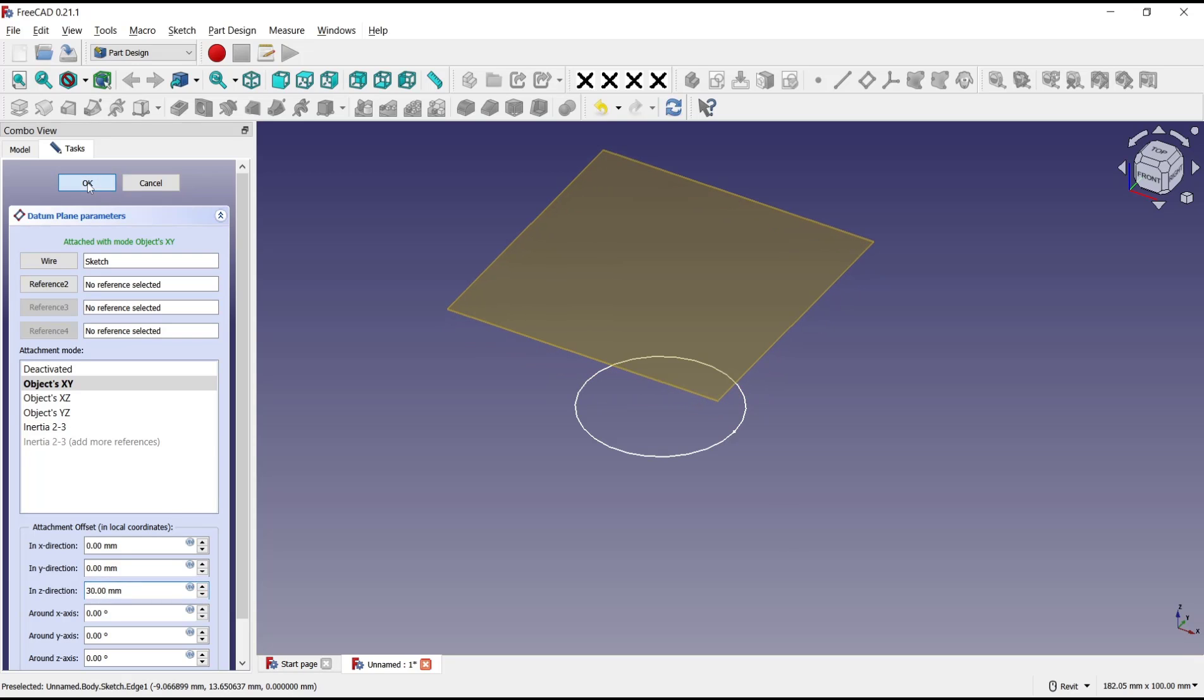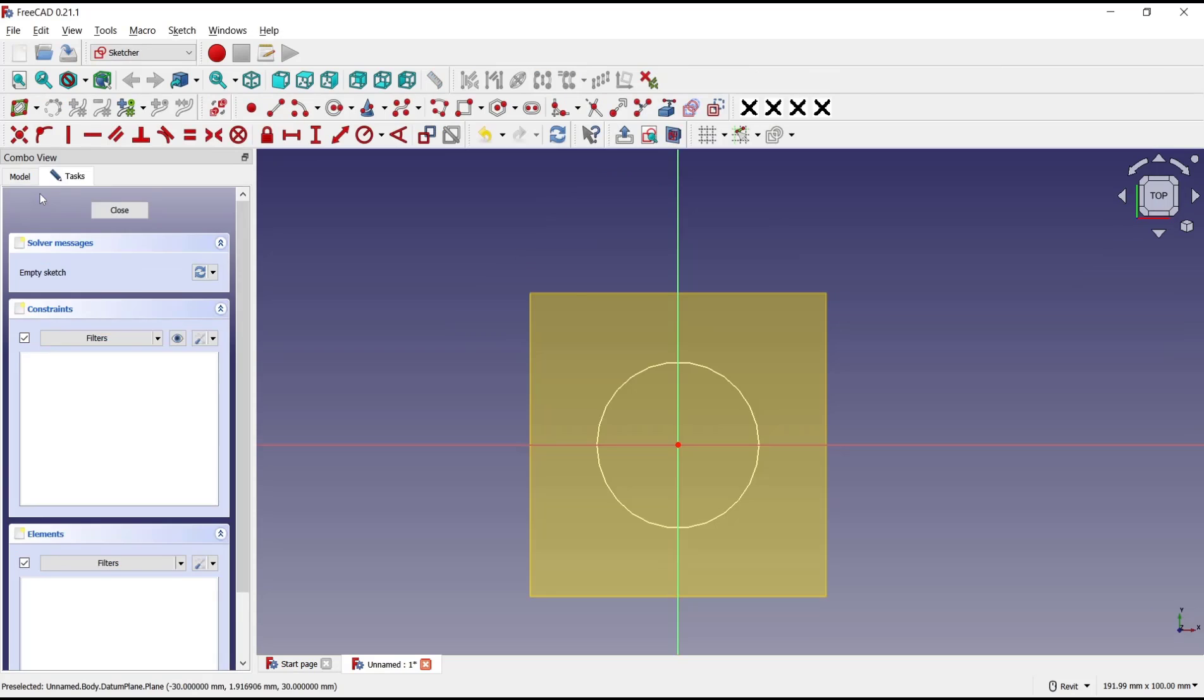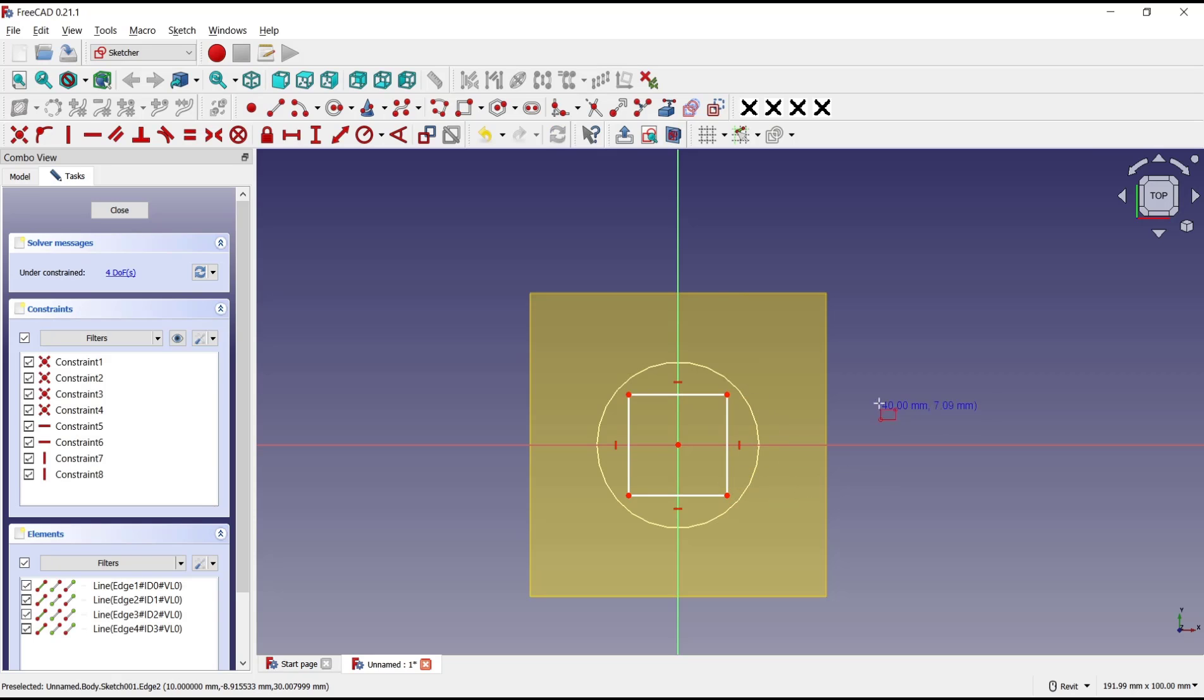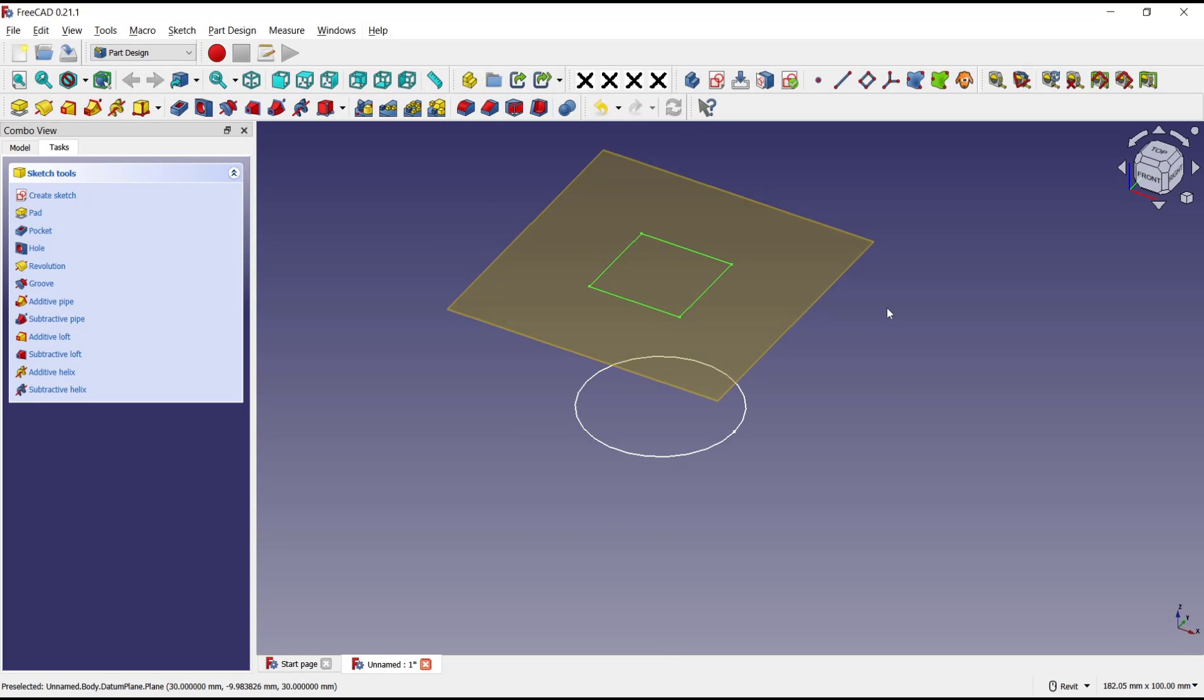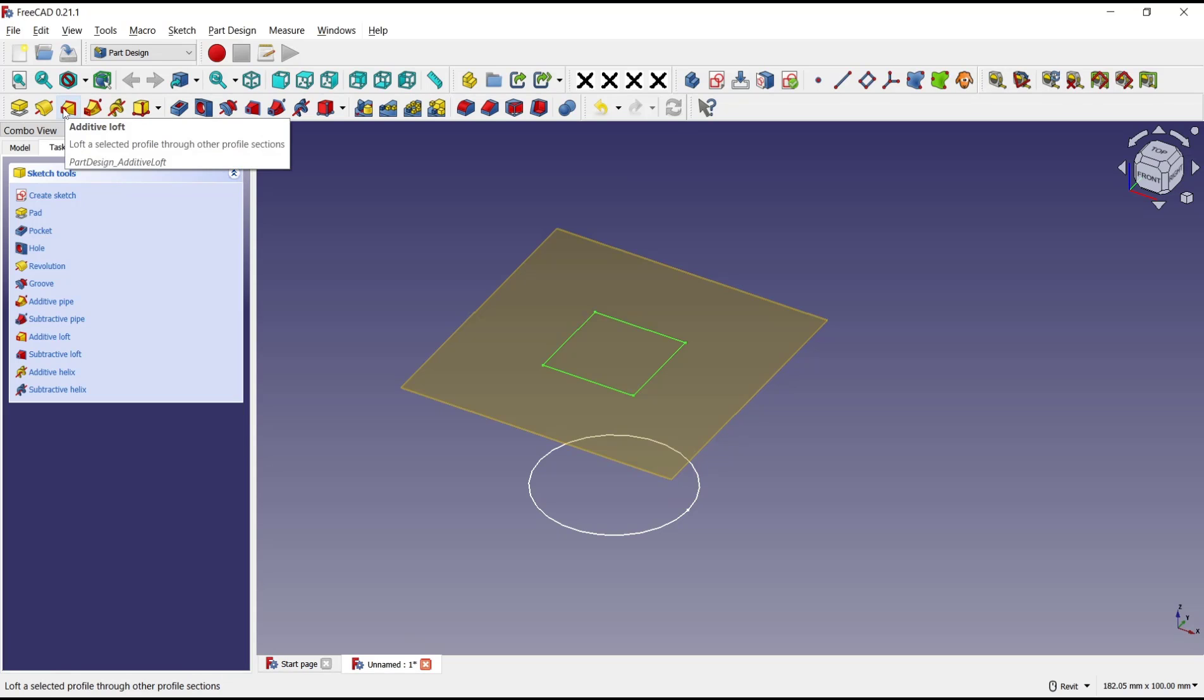Click OK. Now you can select this plane, click create sketch, and for the second profile I will draw a rectangle like this. Click close and now use loft tools. You can click at this icon, additive loft.